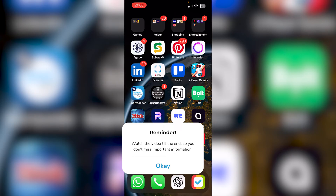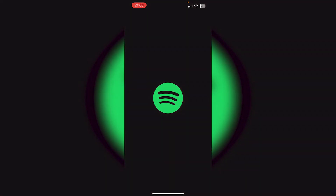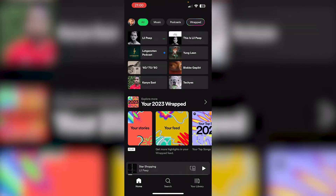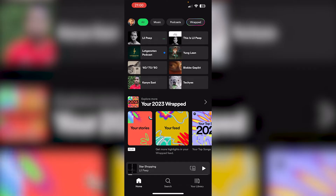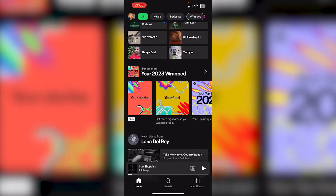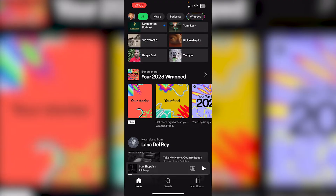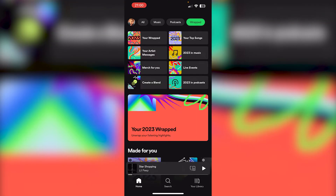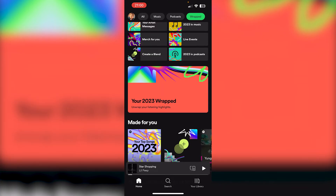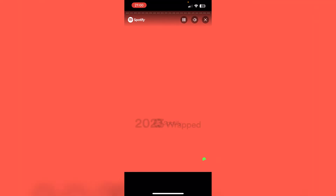First off, open up your Spotify application. From there you log into your existing account and here you should explore more and find your Spotify 2023 Wrapped. From there you press it and press the Spotify Wrapped right here.